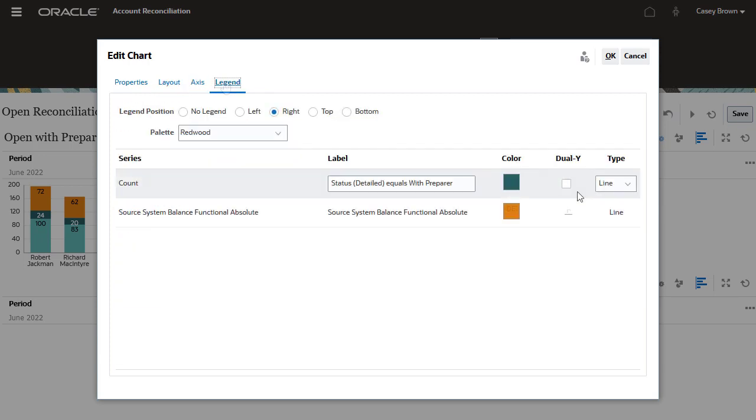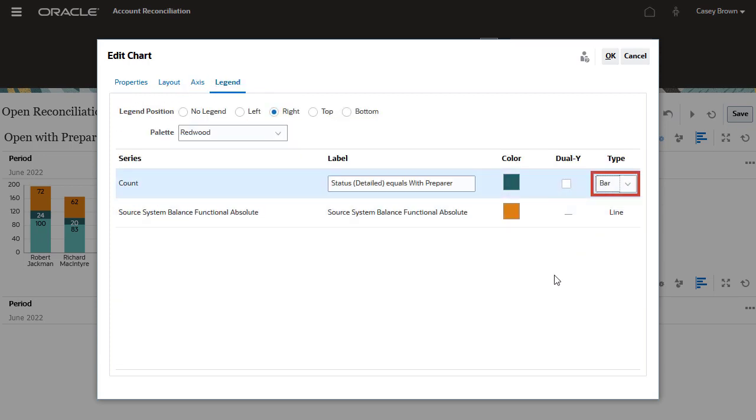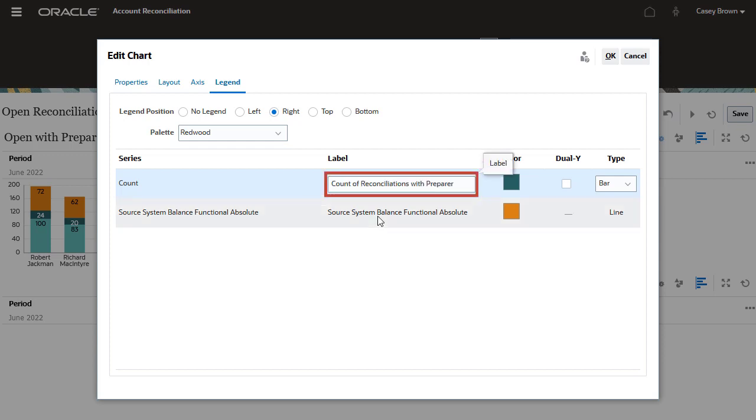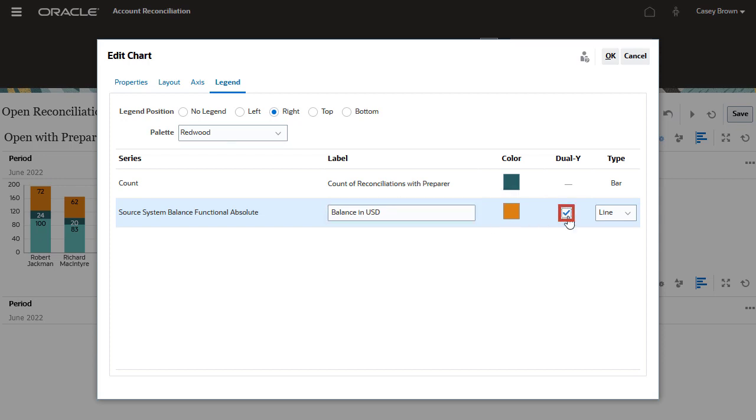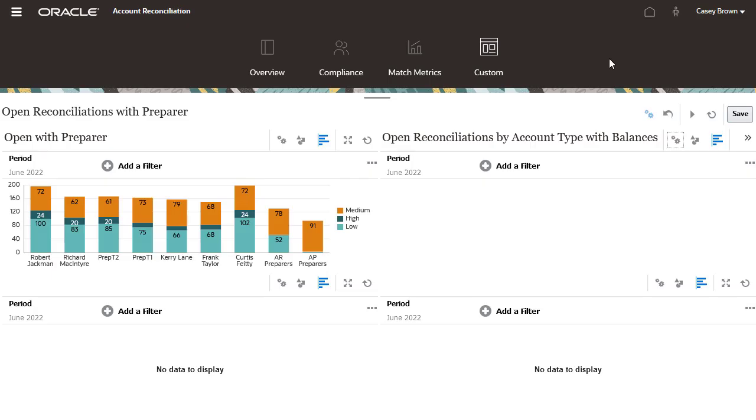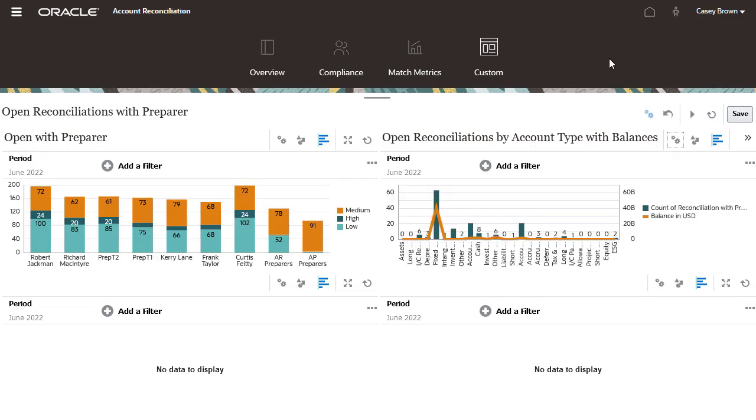On the legend section, I will change the count type to bar and provide the required label names. I will also check the dual y-axis checkboxes. Click the OK button to create the chart.